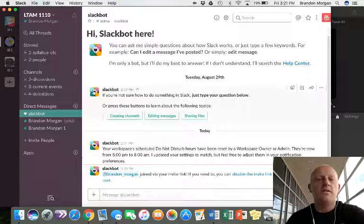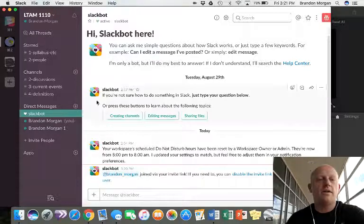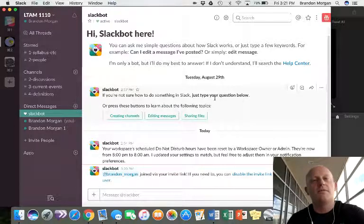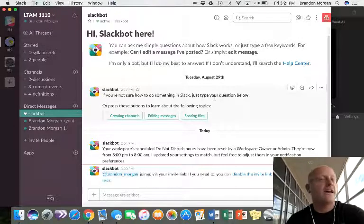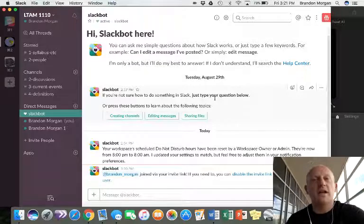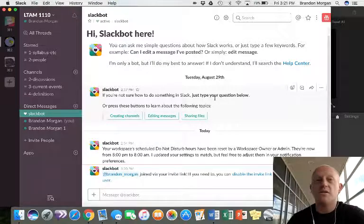Also, you can use the Slackbot. You can type. It's like the help feature, I guess I should say. So you can just ask it questions and then it will try to help you out if you don't know how to do something.